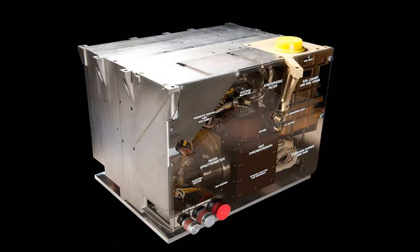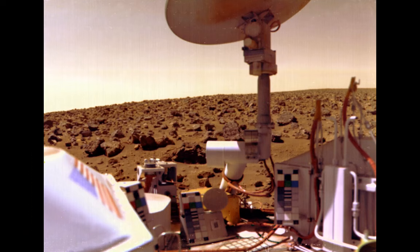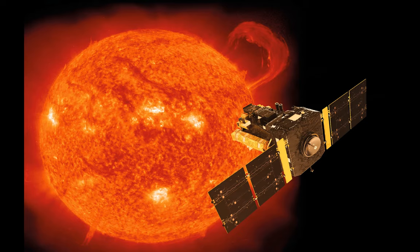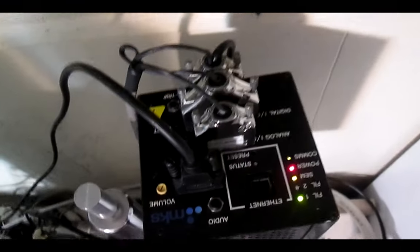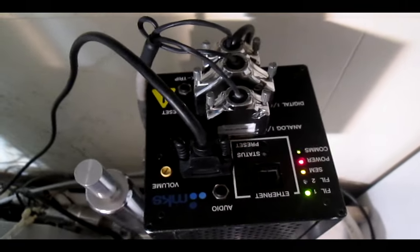As a side note, similar modules have been used onboard space probes for planetary exploration like atmospheres and solar wind composition. The 1976 Viking mission to Mars, the Cassini exploration of Saturn and Titan, and the solar observation SOHO, to name a few, all carried a mass spectrometer of some sort.